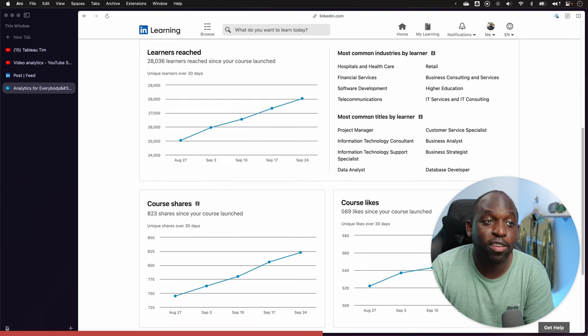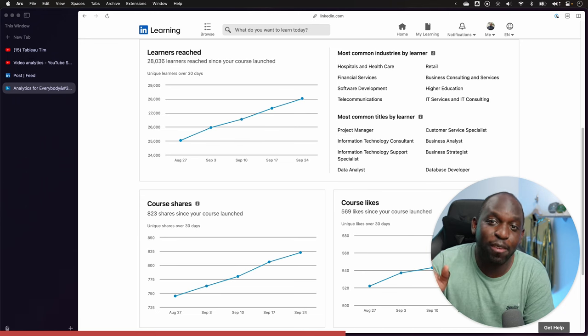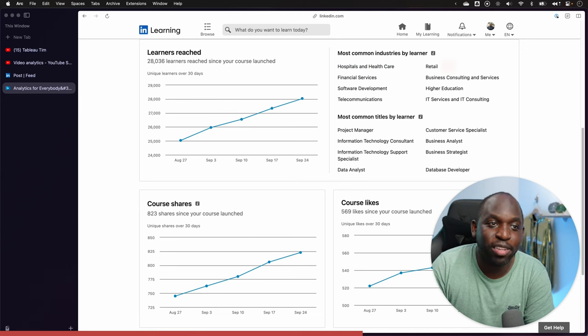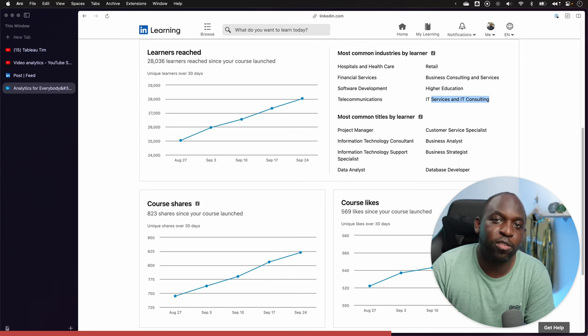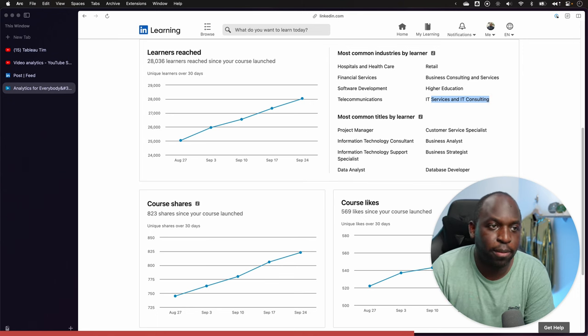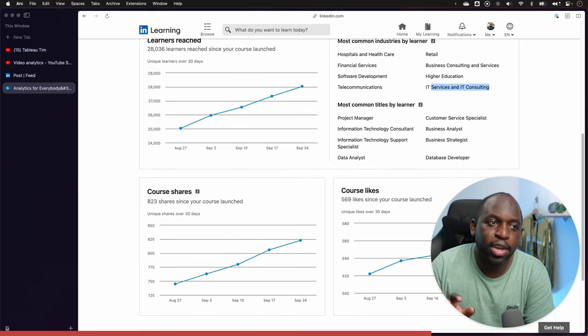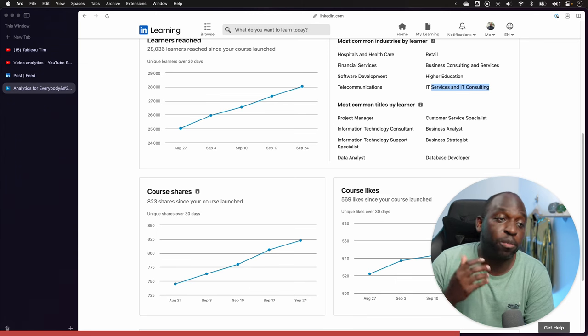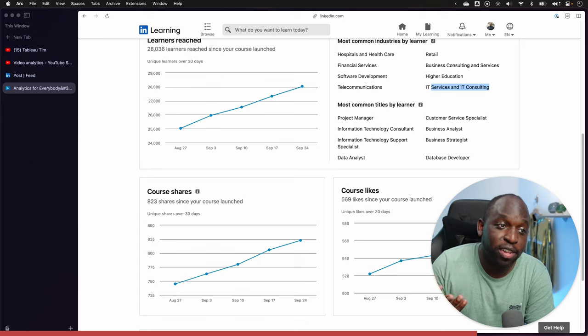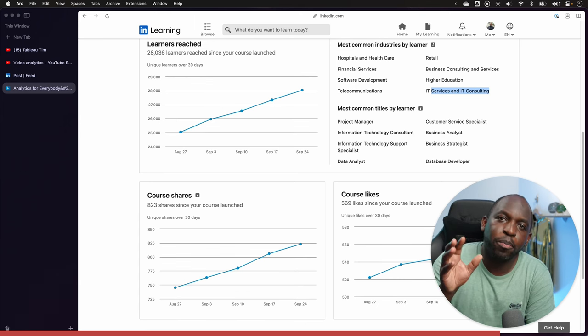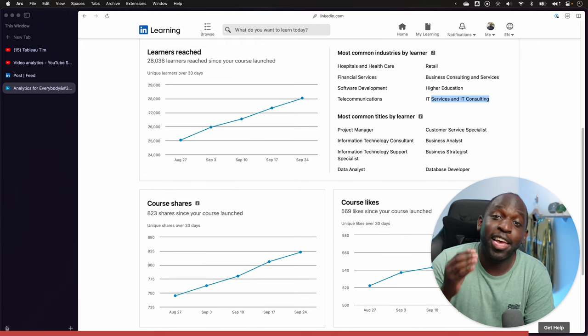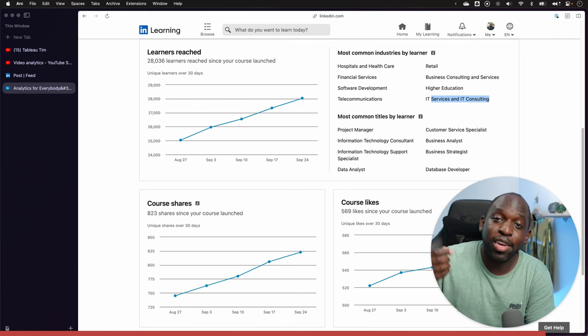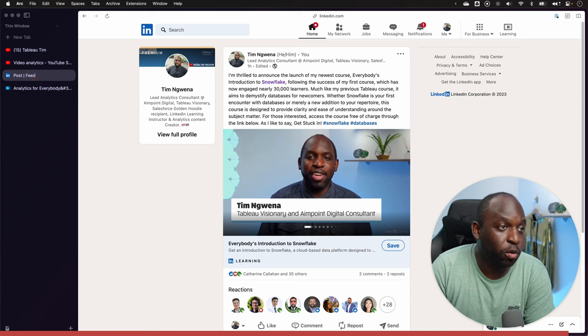Over here, you can see the titles by learners. I work in pretty much every industry, whether it's hospital, healthcare, retail, higher education, telecommunications, IT service and IT consulting. That course has helped people learn Tableau. If you look at titles, business analysts, strategists, project managers, database developers, specialists, people who will never open Tableau doing the course. I wanted to bring some of this secret sauce to Snowflake. I wanted to make databases interesting to learn, accessible and contextual in the business setup. That's exactly what I've done with this course.